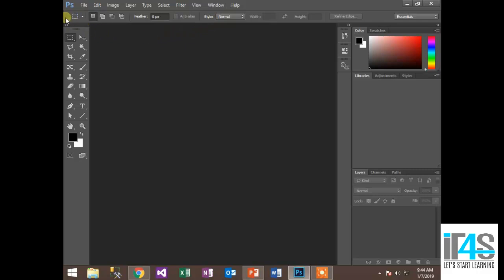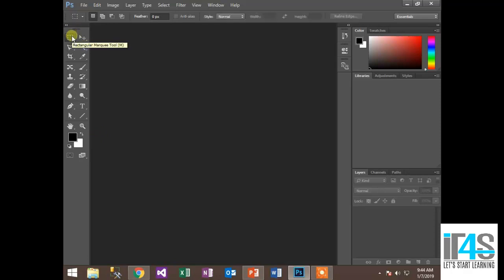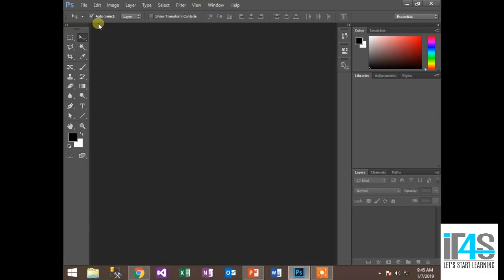Here we have a toolbar, which is the property bar or option bar. The property bar or option bar means that Photoshop has a toolbox. There are different tools, and I will show you all the tools in detail. The function of the property or option bar is that when you select any tool, you will see a small icon in the property bar and all the options for that tool will be displayed.